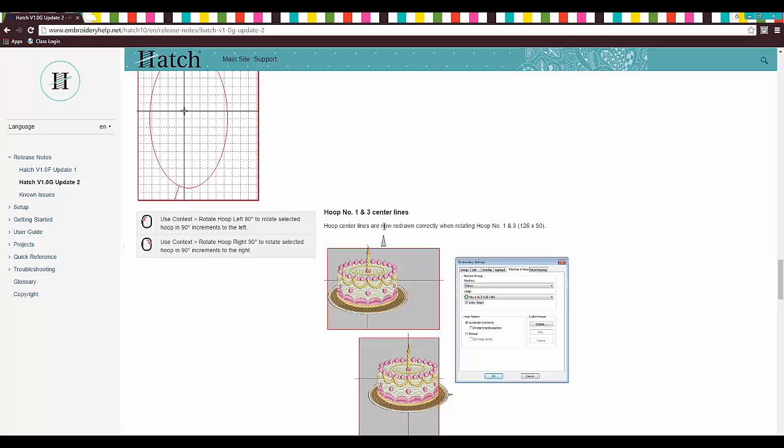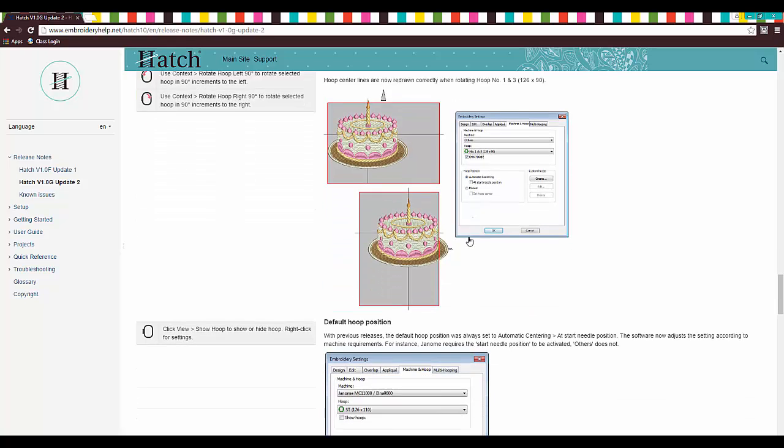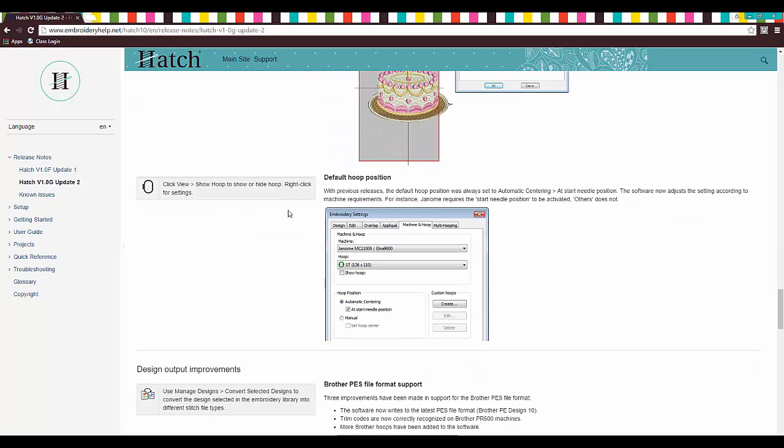Hoop number one and three center lines. Hoop center lines are redrawn correctly when rotating hoop number one and three. That's helpful if you use that. Okay, this one I love. Default hoop position.